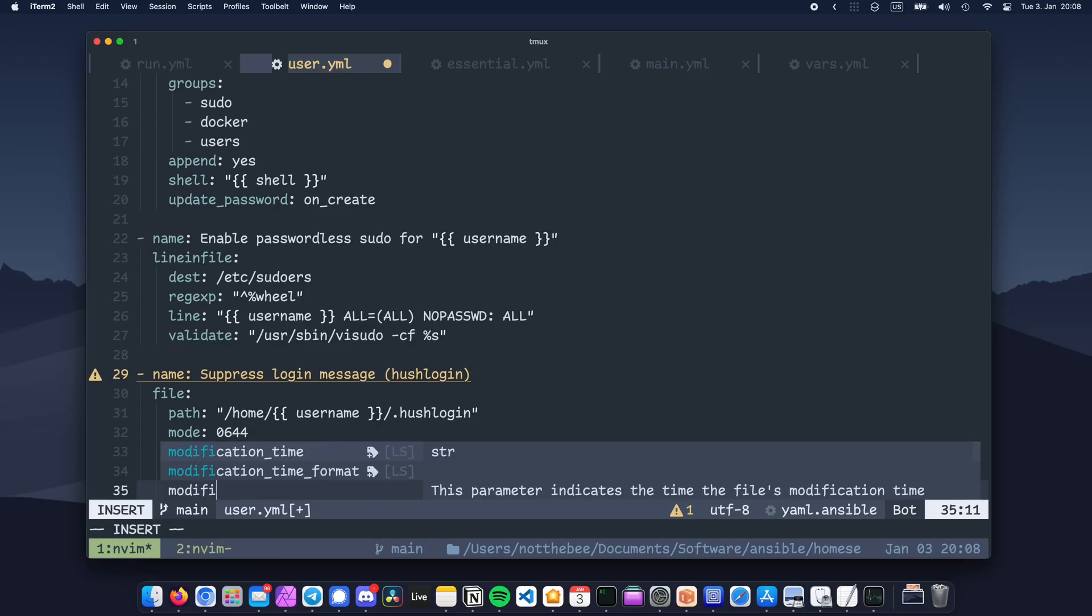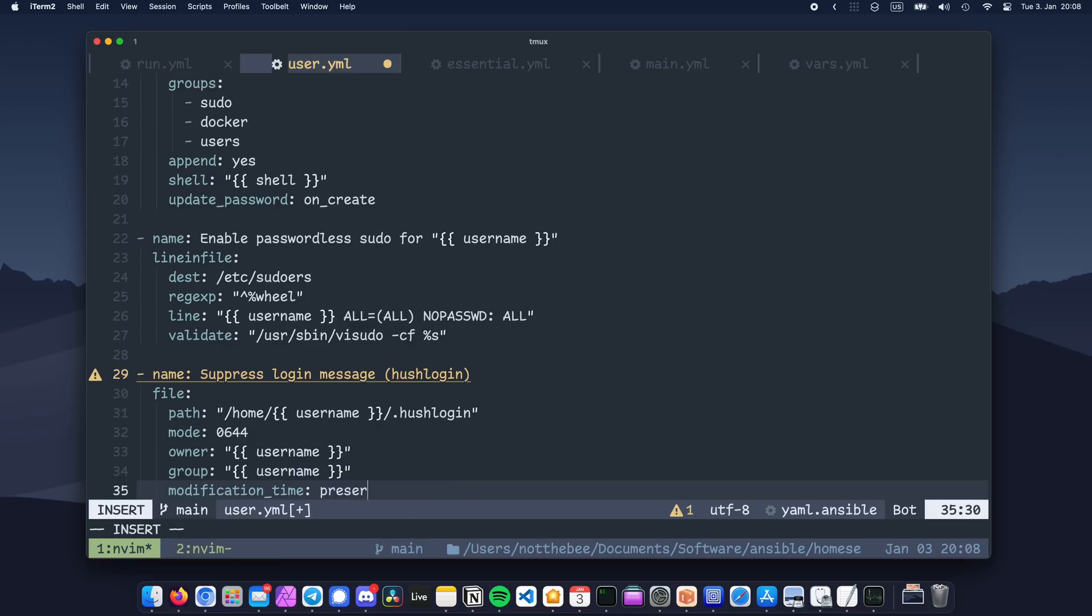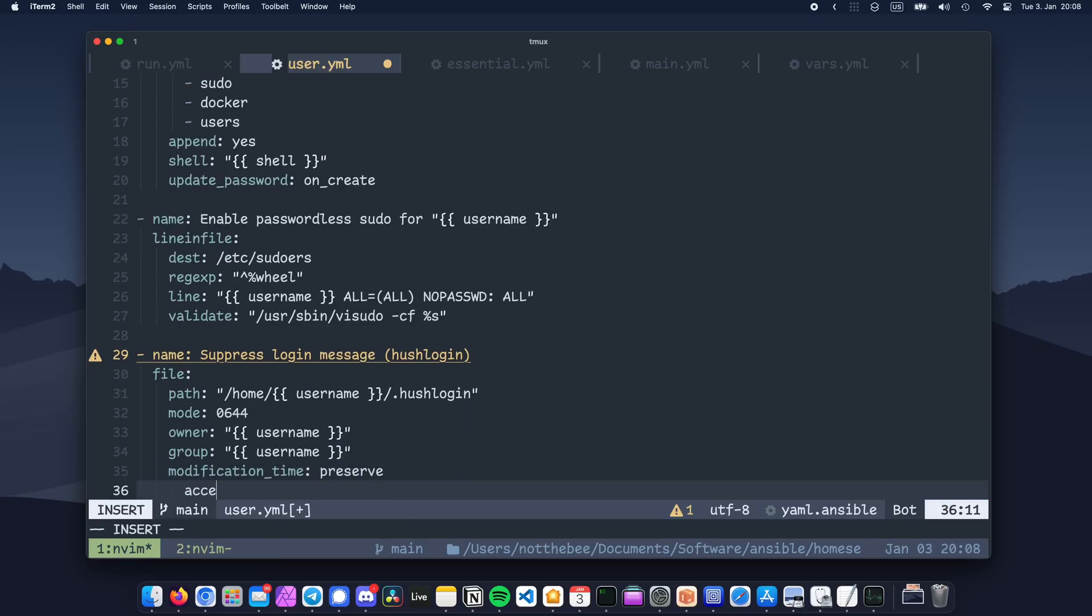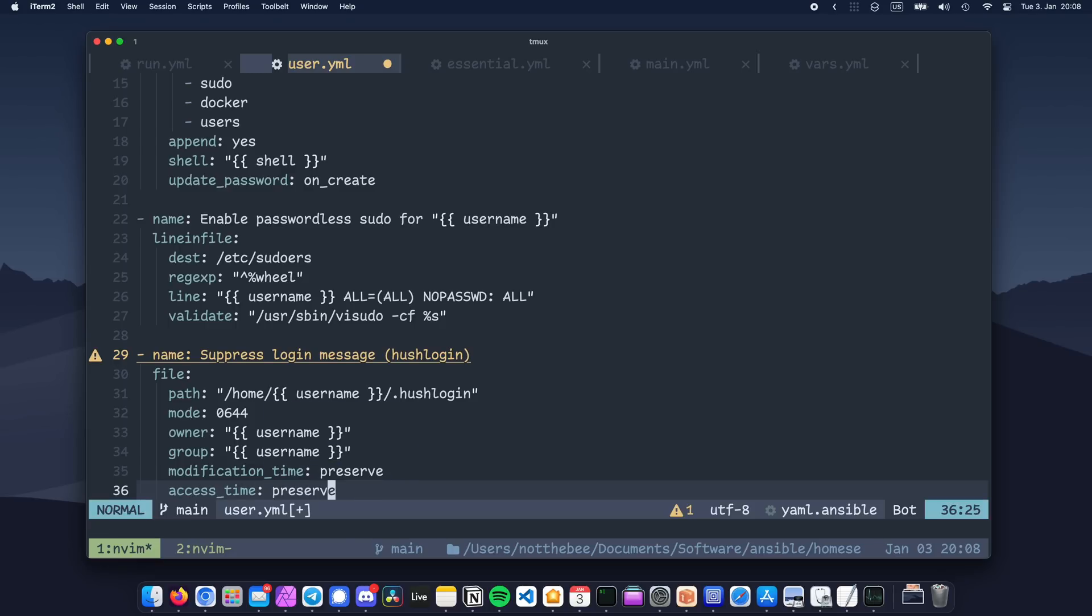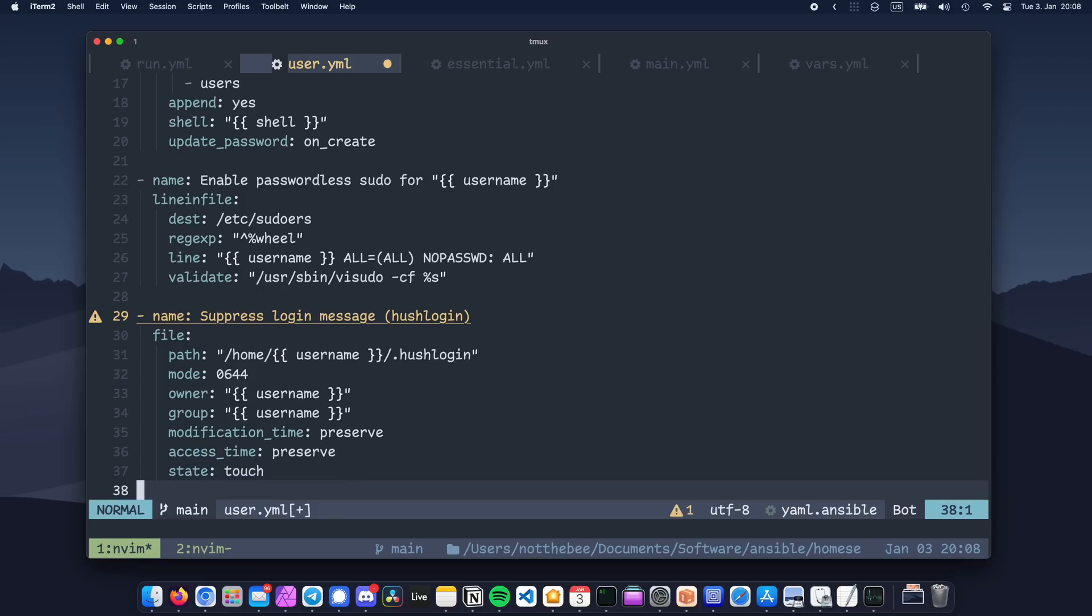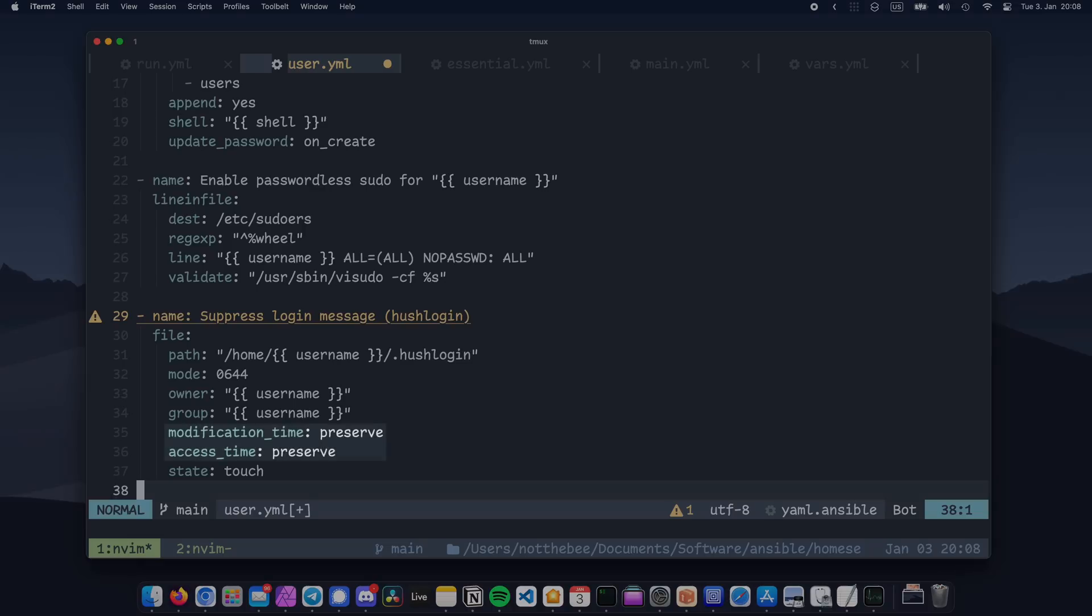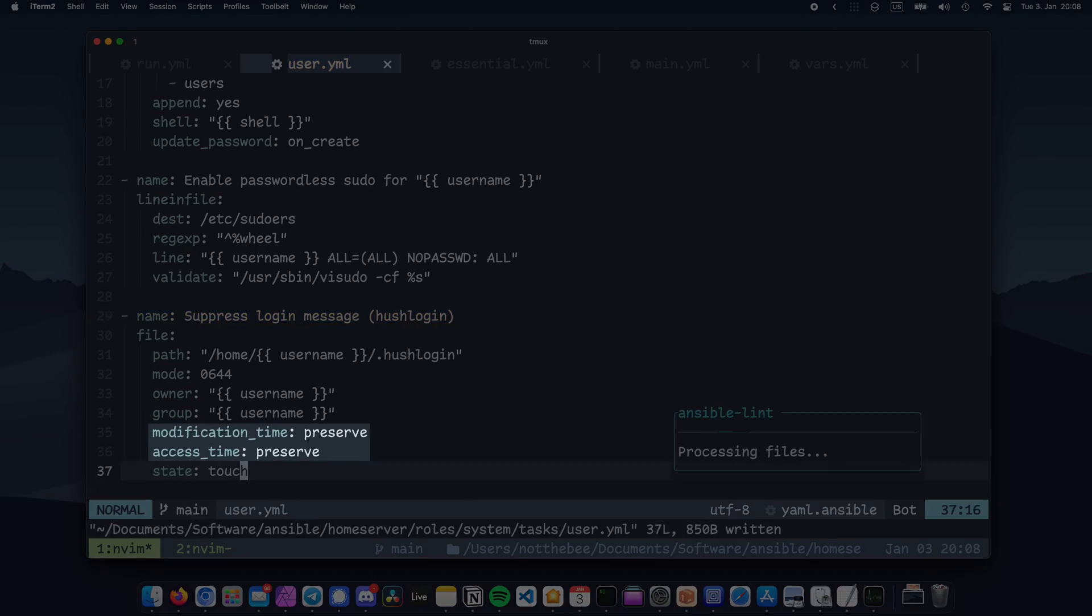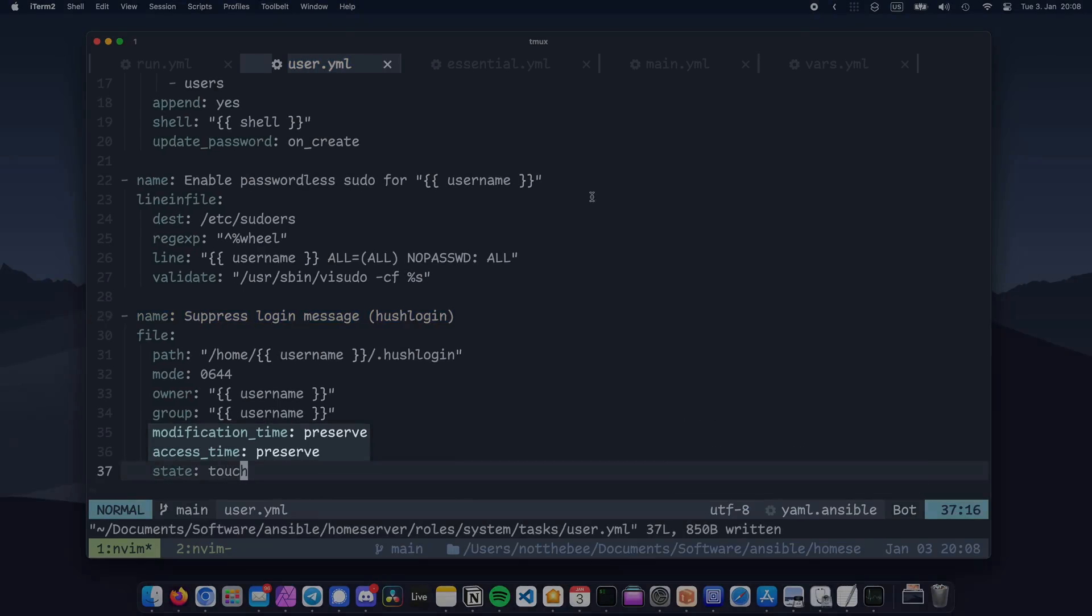I mean, sure, having unsaved permissions on a hush login file is probably not going to be that big of a deal, but you will eventually need to manage other files, and it's good to do stuff right from the very beginning. We're also going to set both modification time and access time to preserve. This will ensure that the task isn't unnecessarily marked as changed, since we only really care about putting the file in there, and not when it was changed or accessed. And state touch works the same way as touch does in the UNIX command line.